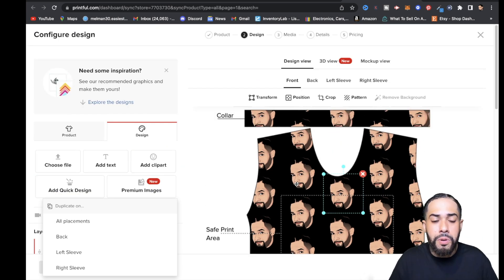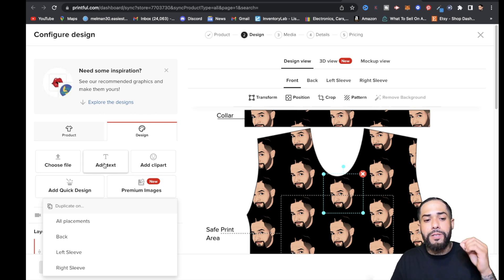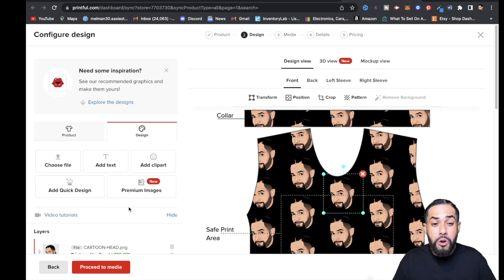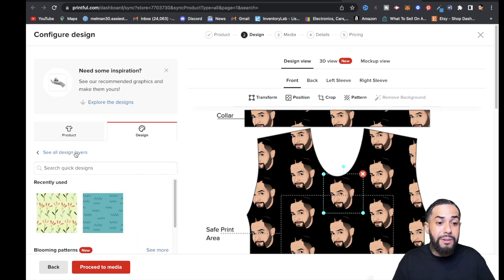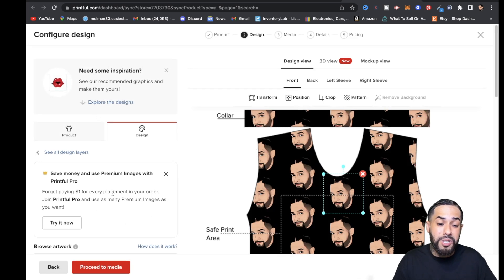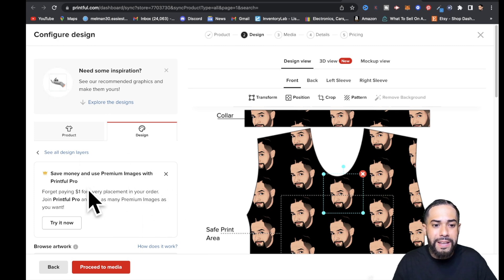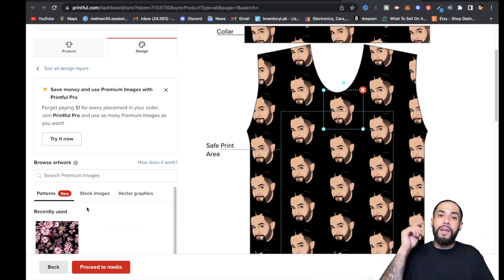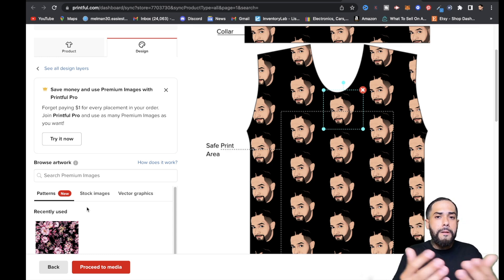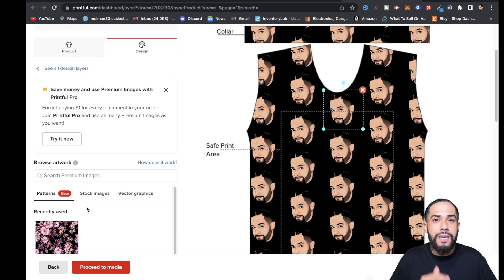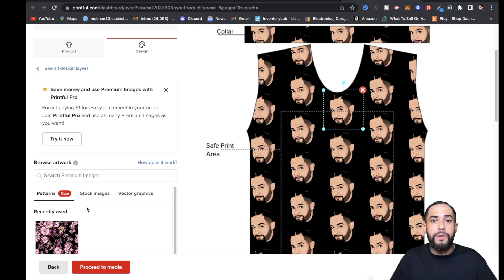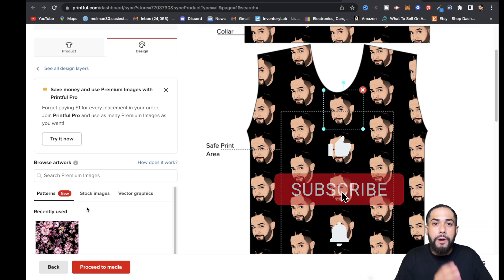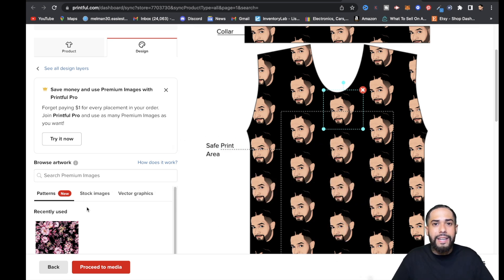Printful has everything right here. You can add text, upload your own file, use Quick Designs with pre-built patterns, and check out Premium Images — just note that for Premium Images you need to sign up with Printful Pro. I'll leave a link to Printful in the description where you guys can get signed up and start making money today. Printful is my go-to, and I appreciate you guys stopping by. If you have any questions, leave them in the comment section below and I'll be happy to answer. If you found value in this video, smash that like button, destroy that subscribe button, hit that notification bell, and I'll see you guys in the next video. Thank you for watching.